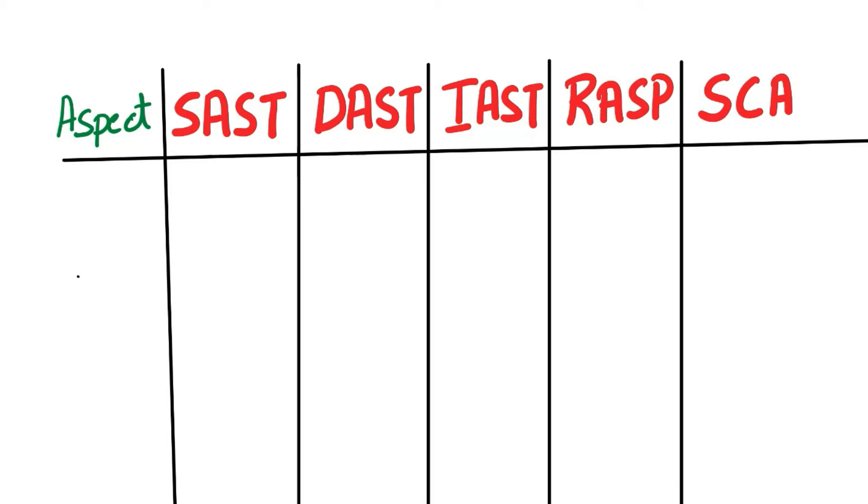Hey guys, welcome back to CyberPlatter. Today we'll learn the difference between SAST, DAST, IAST, RASP and SCA. If you want to know about these individual topics, we have different videos where I talk in detail about these testing methodologies. I will link that in the description box.